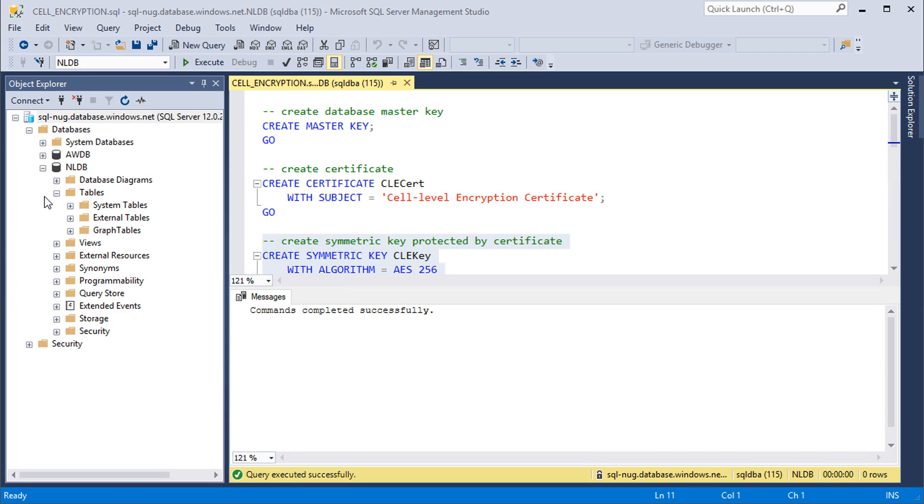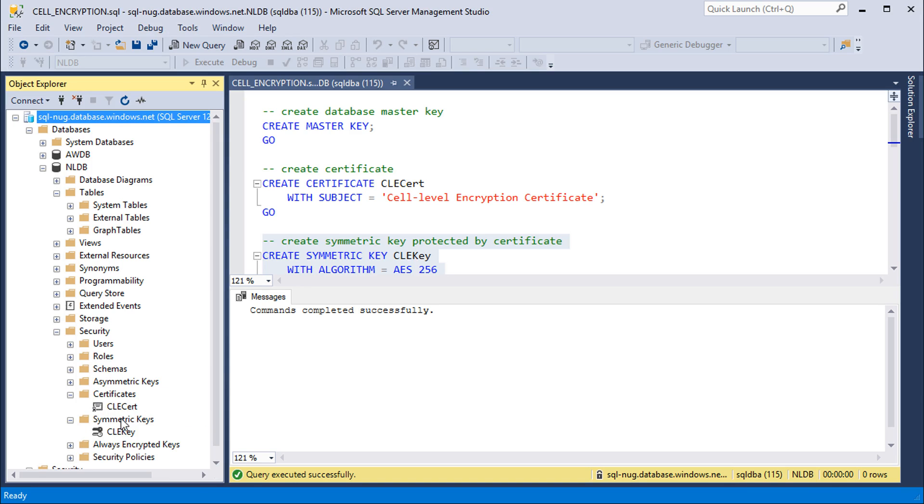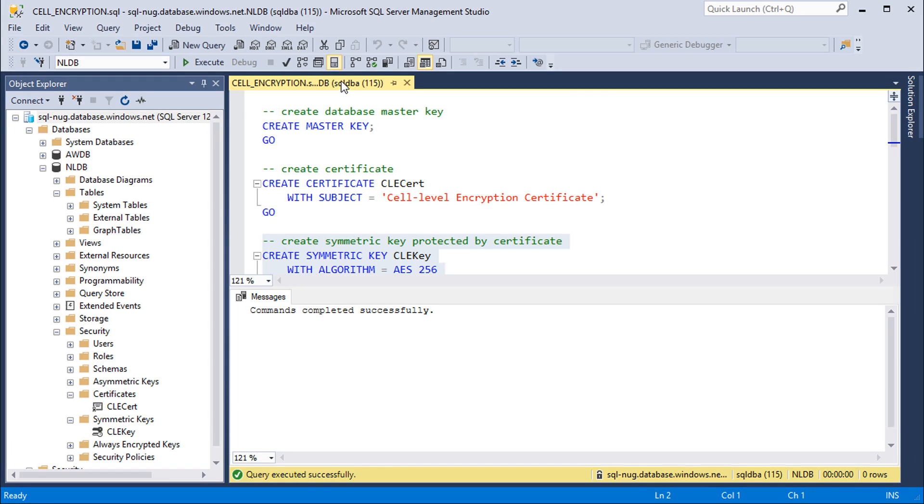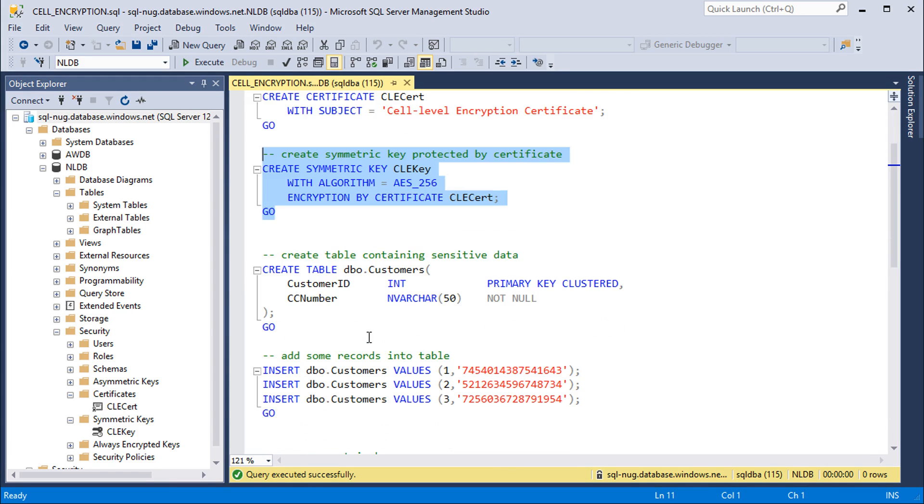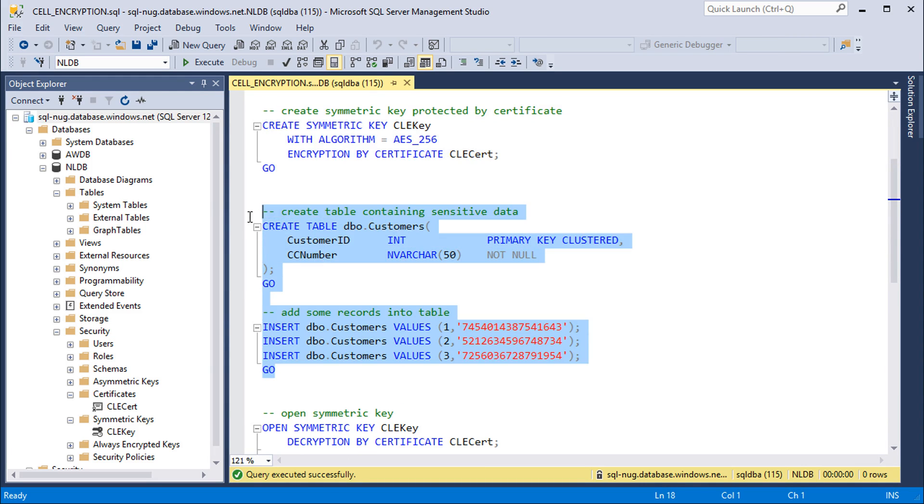Now we can see these objects underneath our database, underneath the security node. Here it is, we should have our certificate there as well as our symmetric key ready to go. Next up we're going to need a table here to work with. So we're going to create a really simple customers table here with two columns: customer ID and credit card number, which is going to be the column that we'll encrypt. And then we'll add some data inside of that table as well.